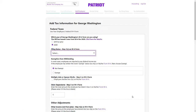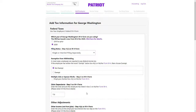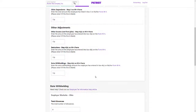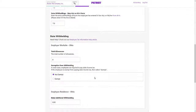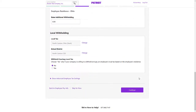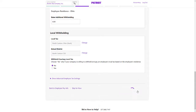Enter the employee's federal tax withholding information as listed on their W-4 form. If state or local taxes apply, enter their withholding information, then click Continue.